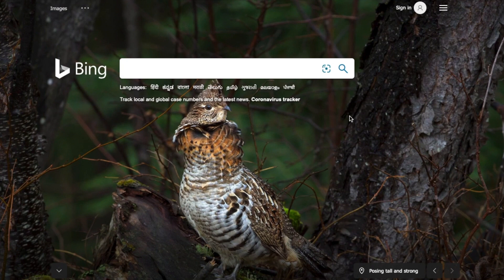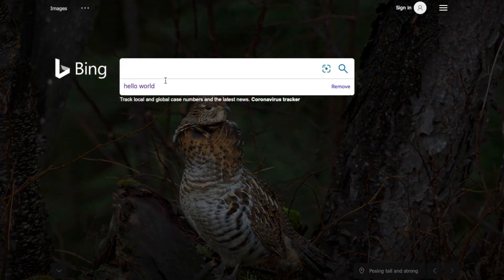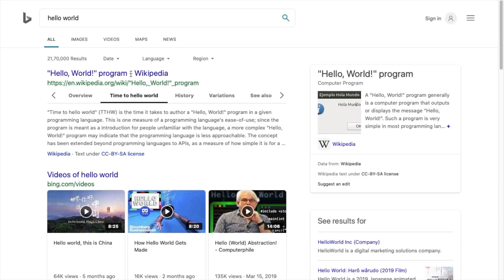Here you have a search box and options for searching anything. This works simply — I just want to search something as a basic example, and we have got all the results regarding it. These are the text search results.